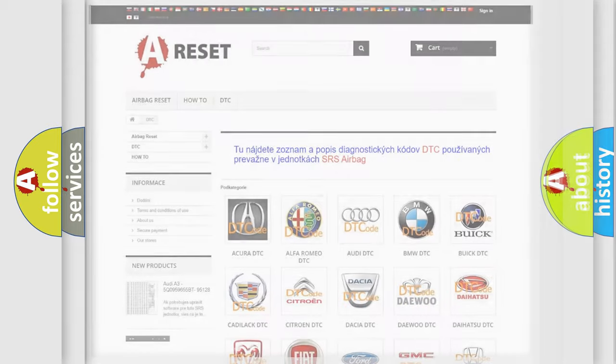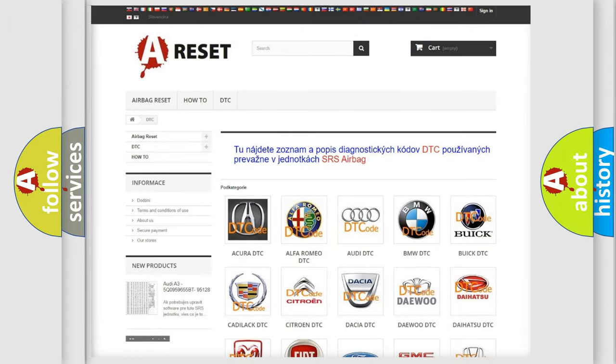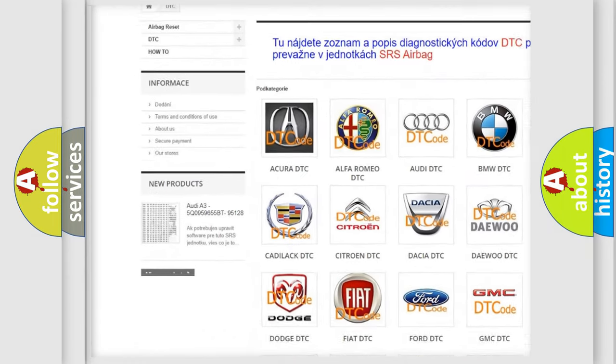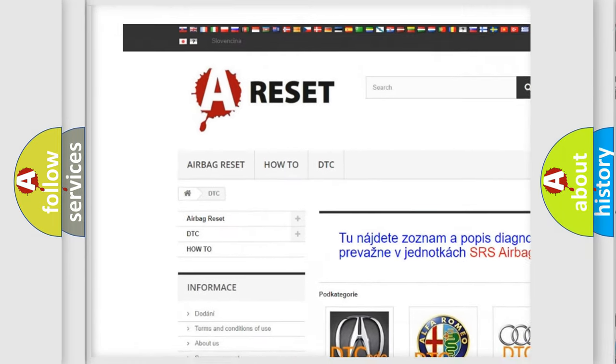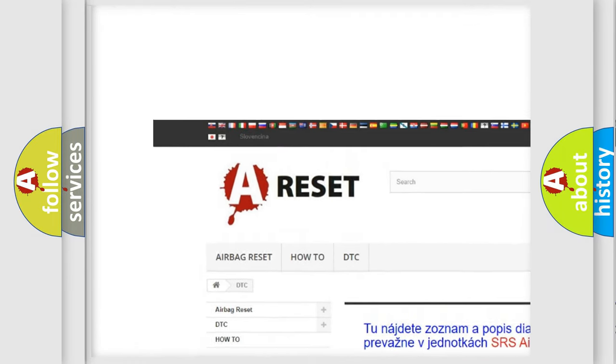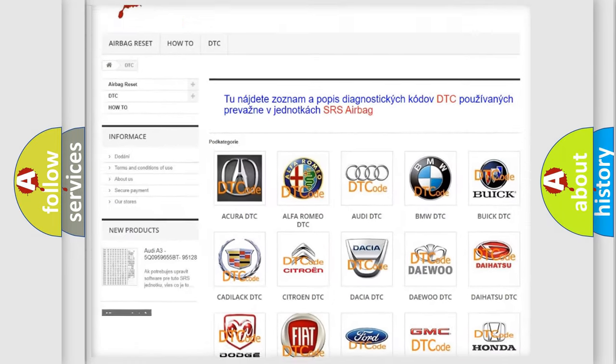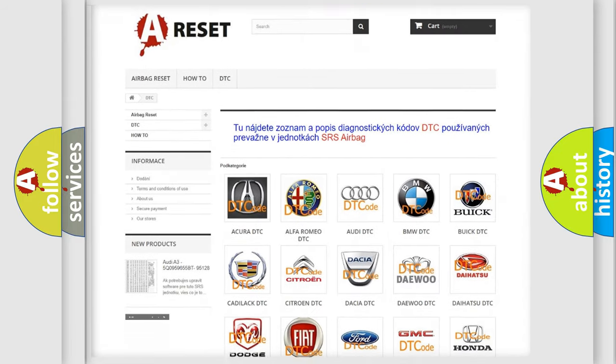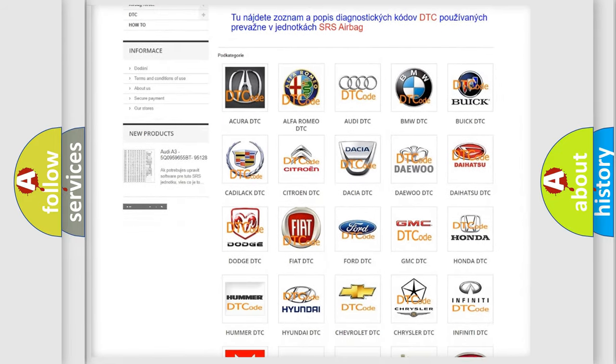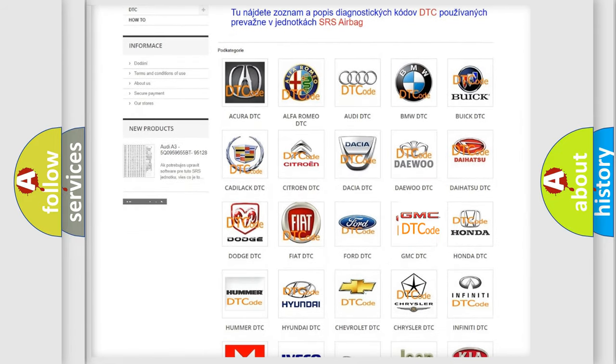Our website airbagreset.sk produces useful videos for you. You do not have to go through the OBD2 protocol anymore to know how to troubleshoot any car breakdown.